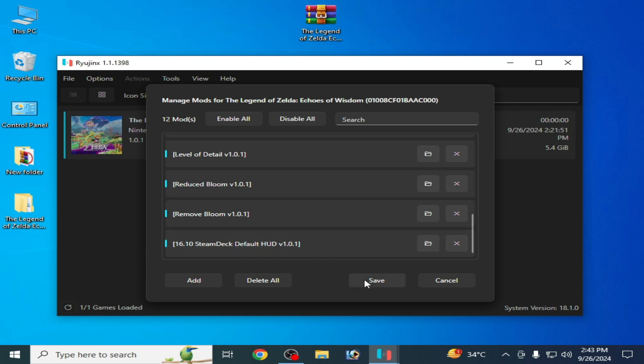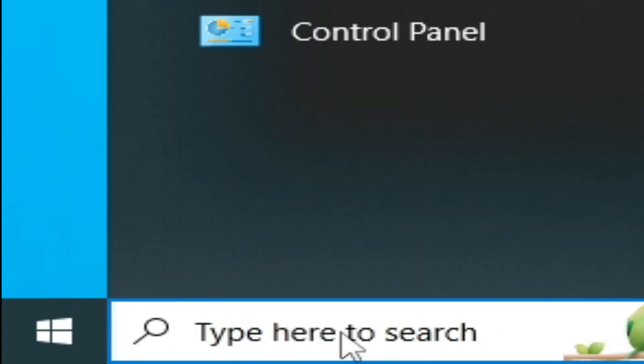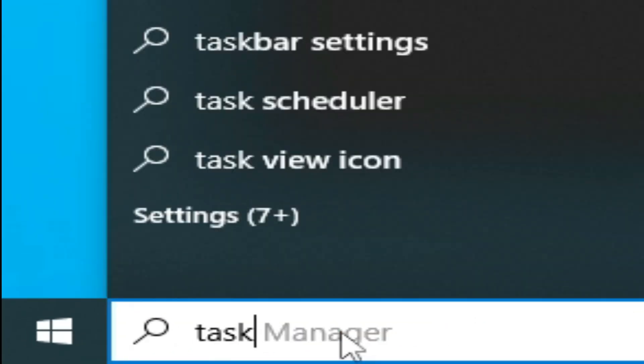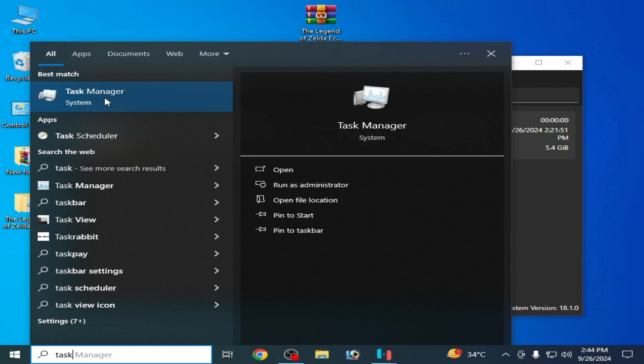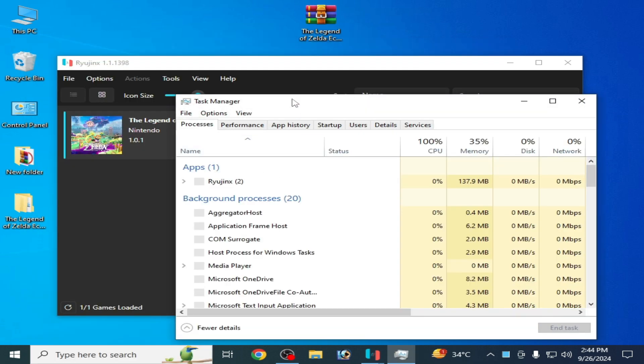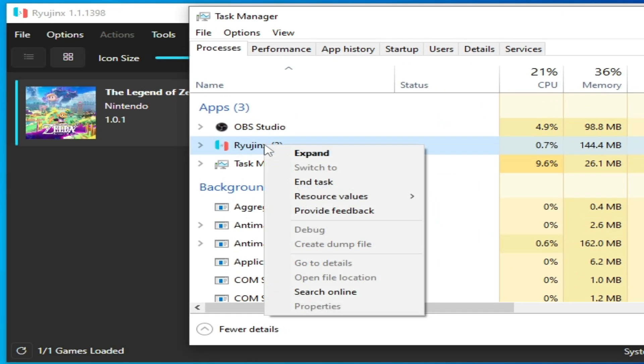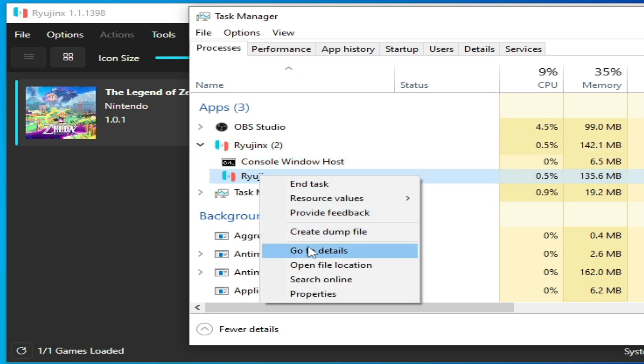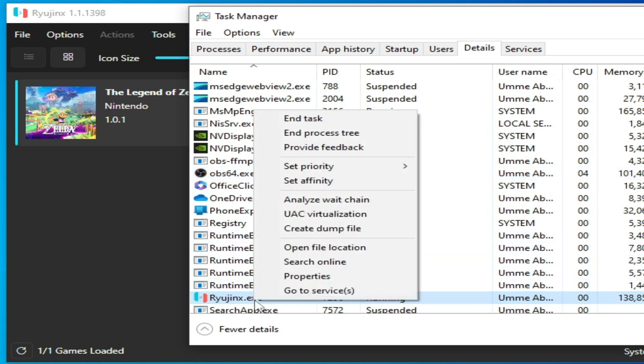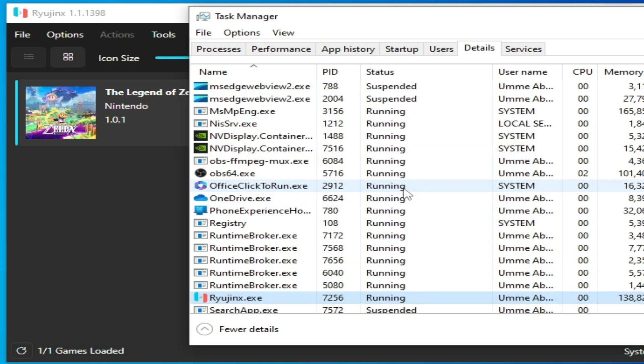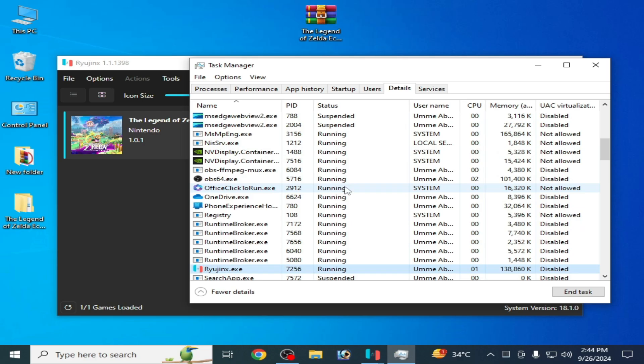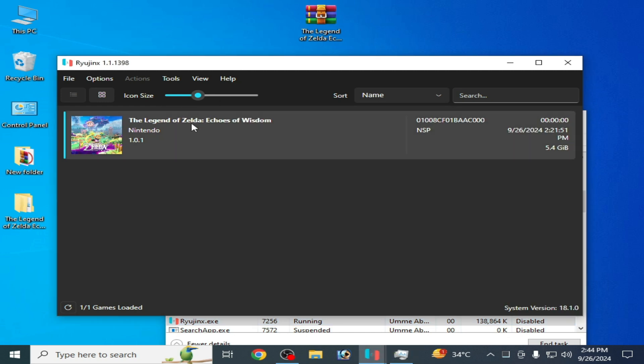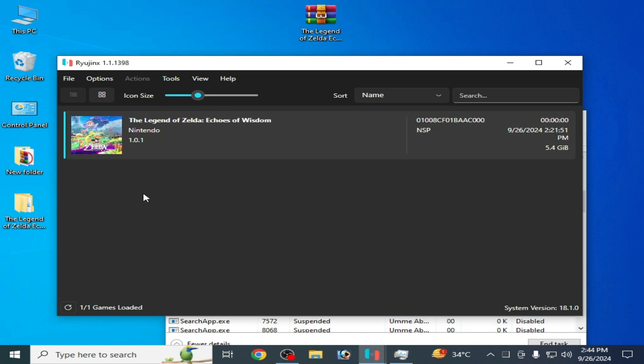For the most important thing, search Task Manager on your Windows. Go to Task Manager, go to Ryujinx processes. Go to Details - if the Details option is grayed out, click Expand. Now go to Details and find Ryujinx.exe. Right click and go to Set Priority to High. Do not close your Task Manager. Play the game and enjoy.